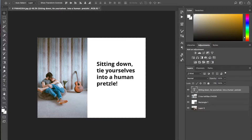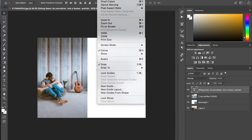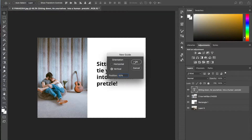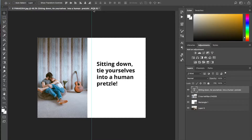Then we're going to go up to View and select New Guide. Here in the position field we're going to put a percentage. In this case we want it to be in the exact middle, so we're going to go 50% in our vertical plane. That's going to make this guideline here, just like that — bam.